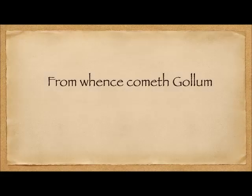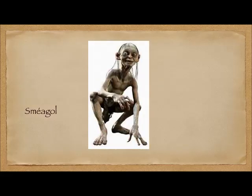Shalom. Today we're going to talk about the Golem. You're probably most familiar with the character from the Lord of the Rings whose name is Sméagol, and he is a Gollum.